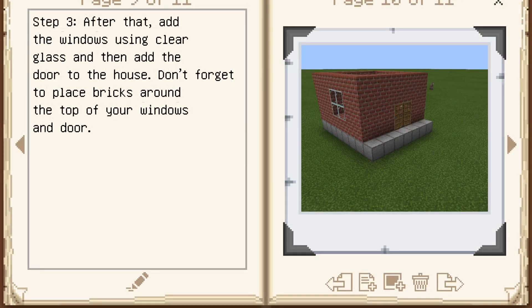Step 3: After that, add the windows using clear glass and then add the door to the house. Don't forget to place bricks around the top of your windows and door.